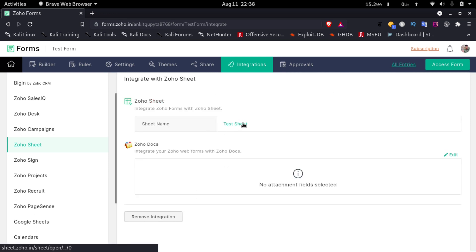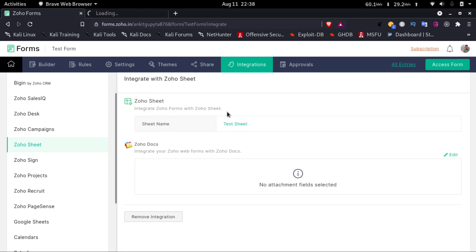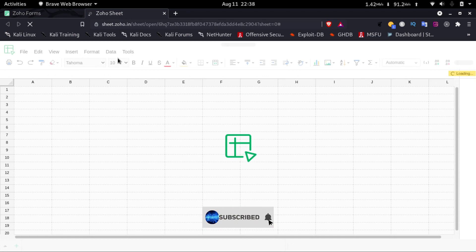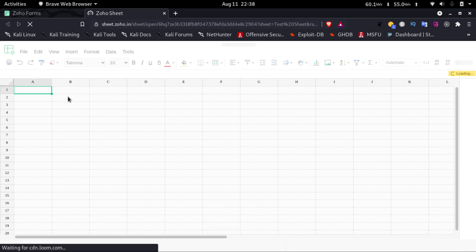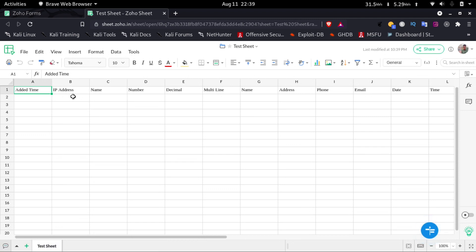Our new Zoho Sheet has been created. Now if we open this sheet, we'll see that all the fields from our form are here — as you can see, all the fields that we had in our form are present.